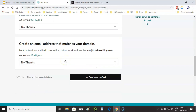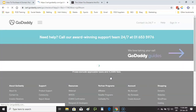An email address for your domain is very, very important. If you are looking to start something straight away, I do recommend this. Having a Gmail or Hotmail account looks very unprofessional. You could have info@truetravelblog.com — it gives you a much more professional look. But for now, 'no thanks' and continue to cart.